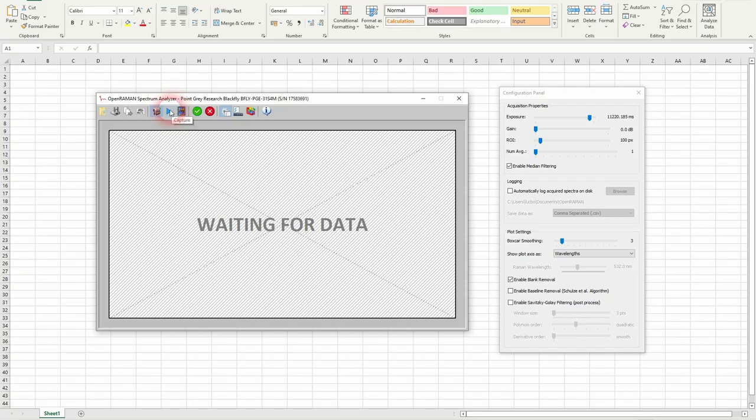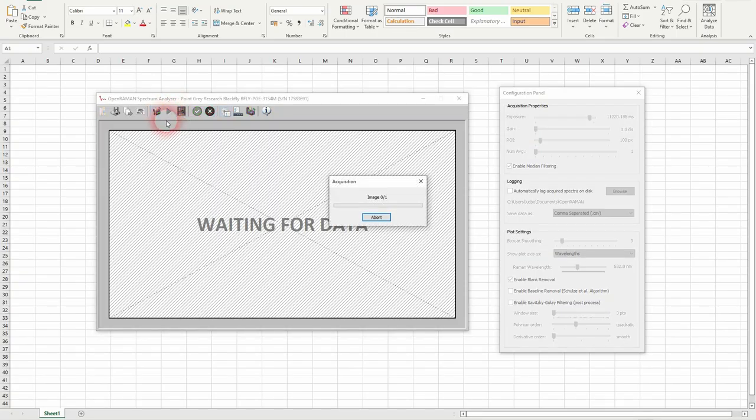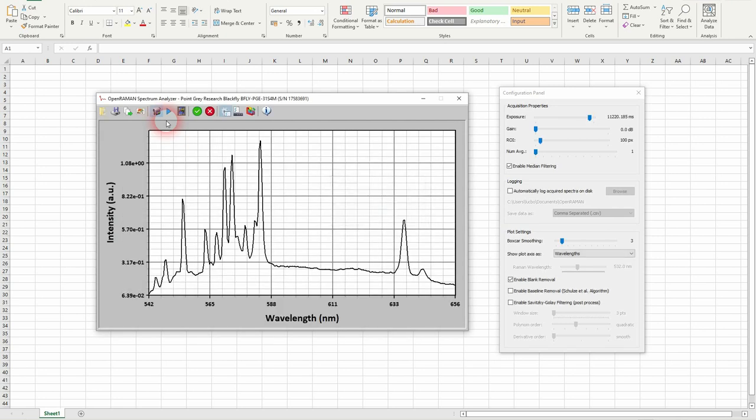Now I can switch my laser back on and take a new image. And that's our final spectra of salicylic acid.